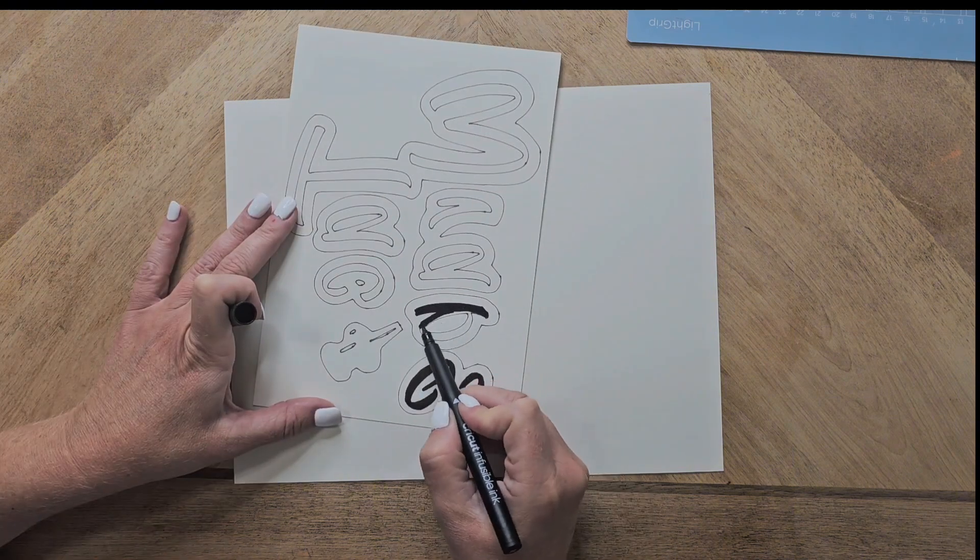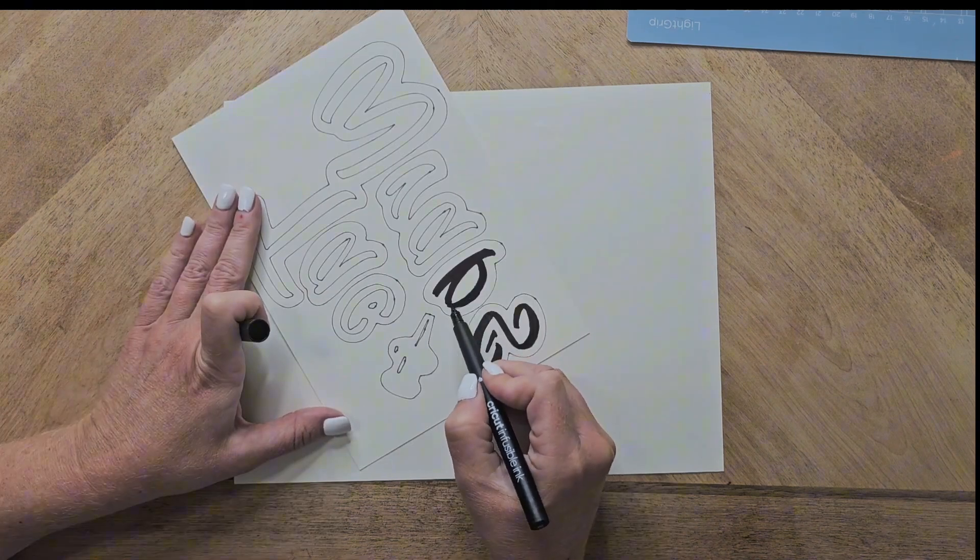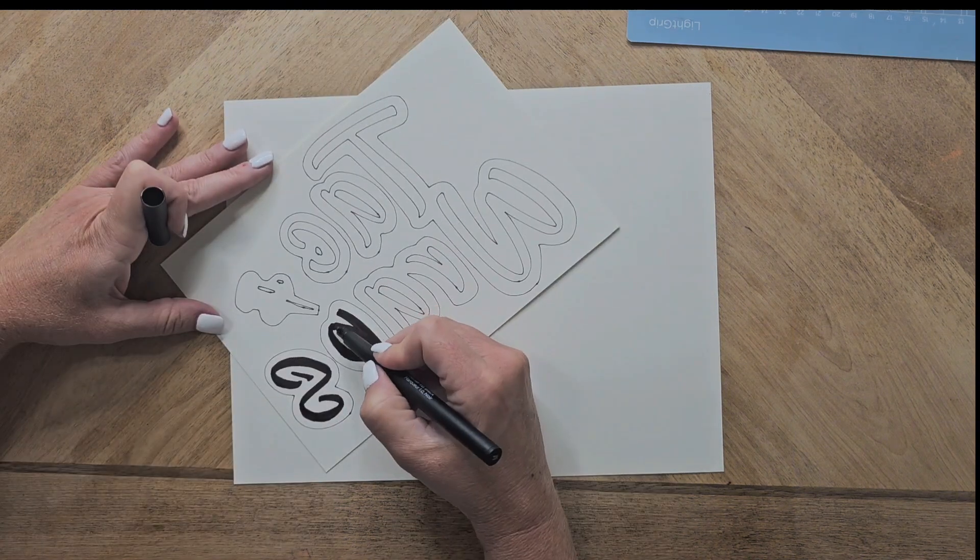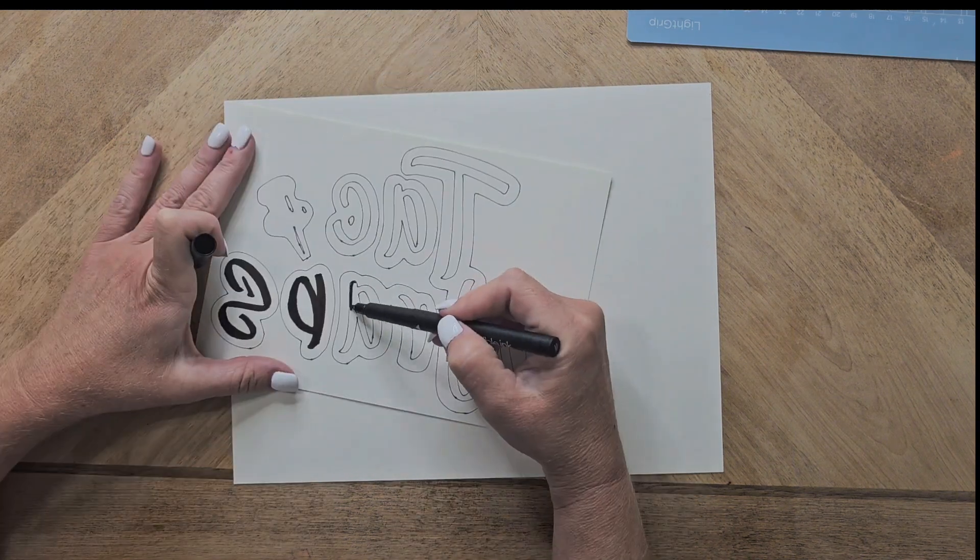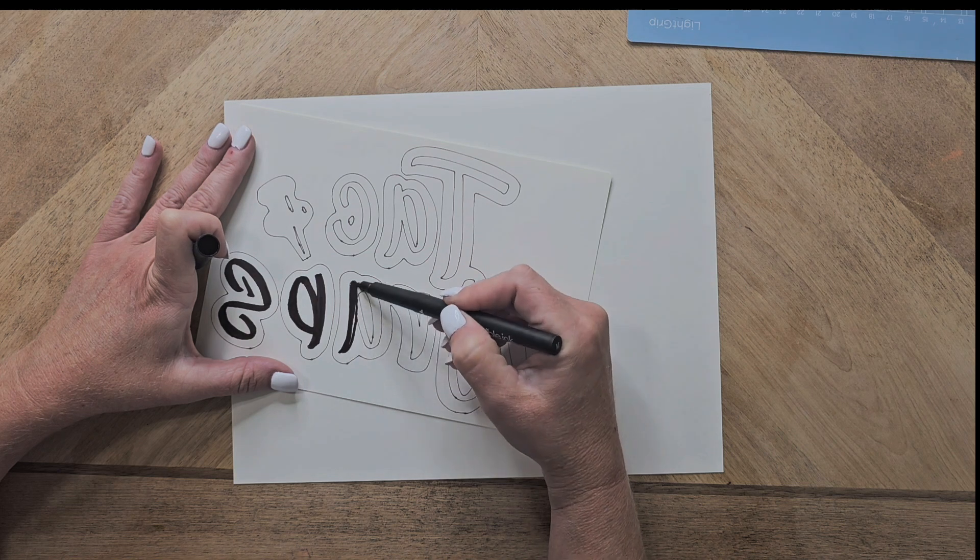I've gone ahead and I've done this with the Cricut and it's already been done in the black pen. Here I'm just going to use the marker.